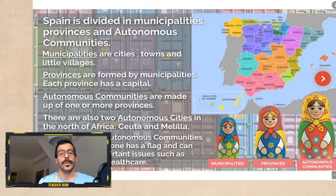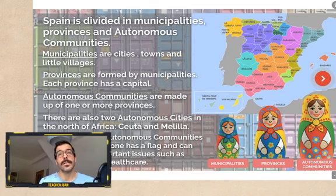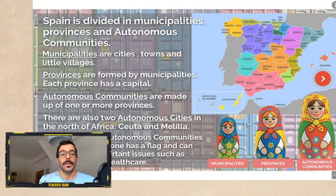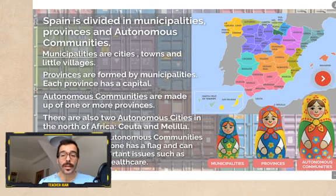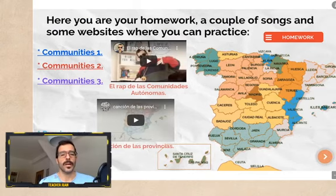After that, we saw the territorial division of Spain. Spain is divided — I did this analogy with the Russian matryoshka dolls. The small doll would be the municipalities: the cities, towns, and little villages. This small matryoshka doll goes inside the provinces, which are formed by municipalities. And then the biggest matryoshka doll is the autonomous communities, which are made up of one or more provinces. We also must not forget there are two autonomous cities in the north of Africa: Ceuta and Melilla.